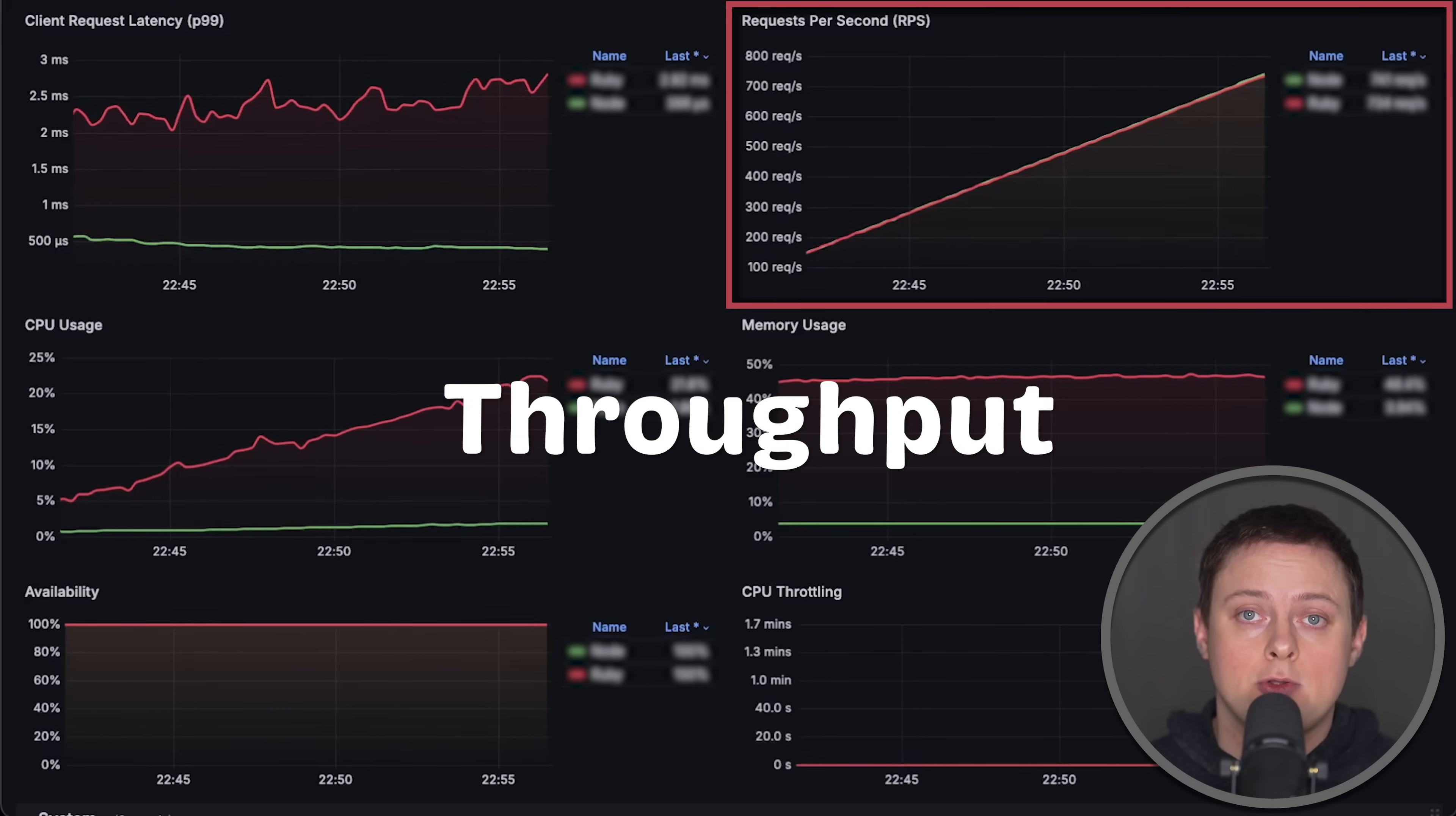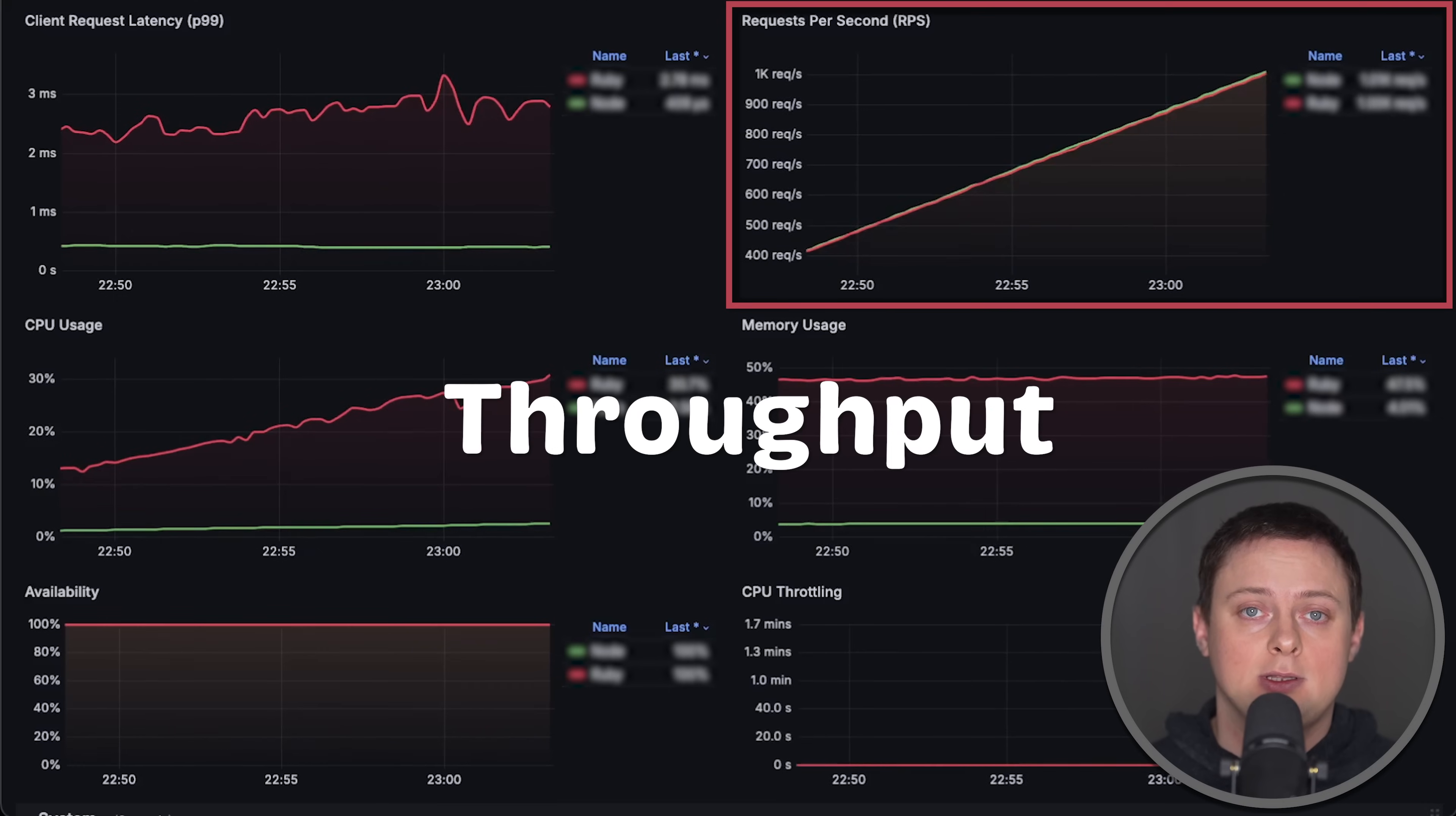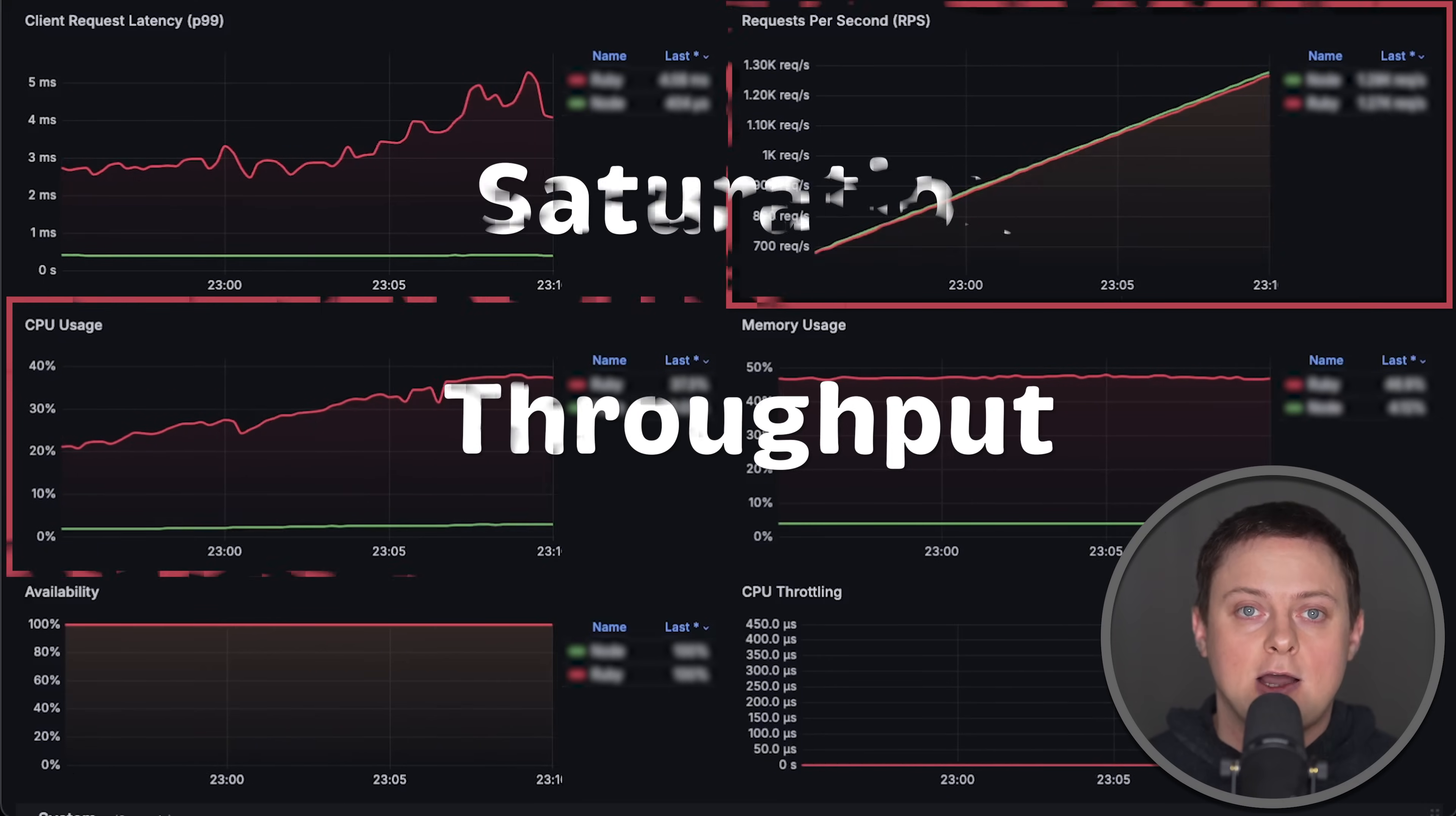Then we'll measure throughput using requests per second metric and generate enough load to find the breaking point for both applications.